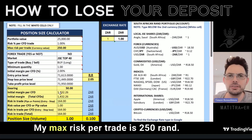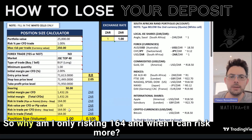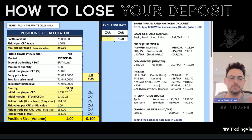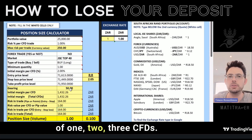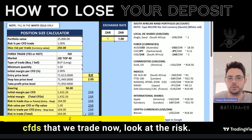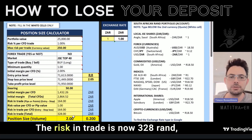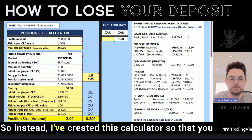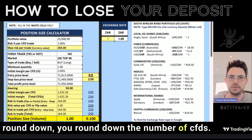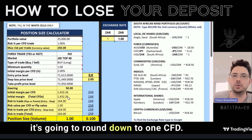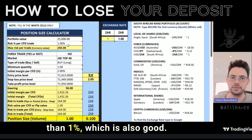But hold on — my max risk per trade is 250 Rand, so why am I only risking 164 Rand when I can risk more? Well, with CFDs you can only trade a minimum of one, two, or three CFDs — there are no fractional CFDs. So if I put in two CFDs, the risk in trade becomes 328 Rand, which is more than your 1% risk. So the calculator is designed to round down the number of CFDs. Because there's only one or two CFDs available here, it rounds down to one CFD, meaning you risk less than 1%, which is also acceptable.